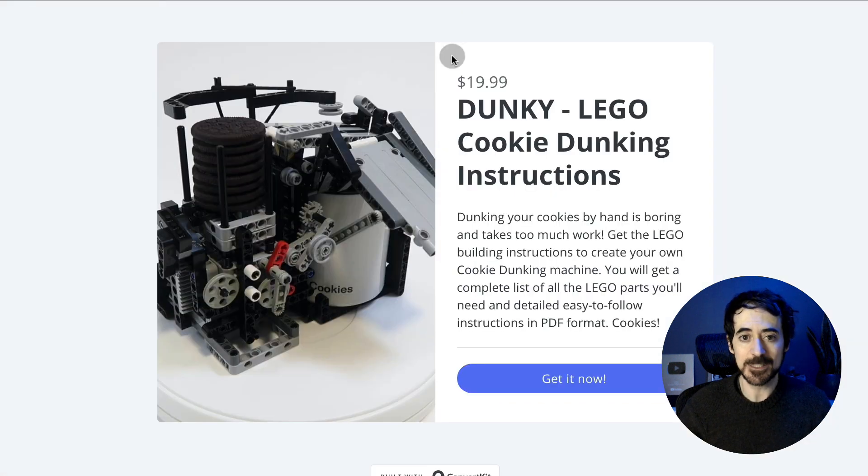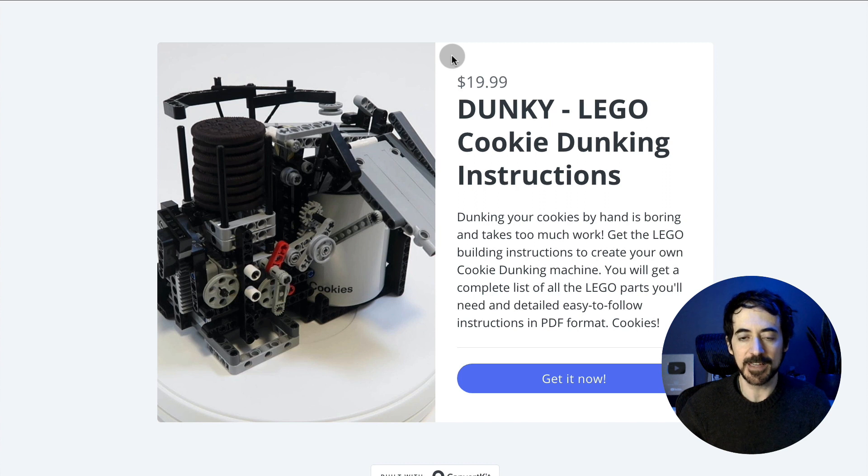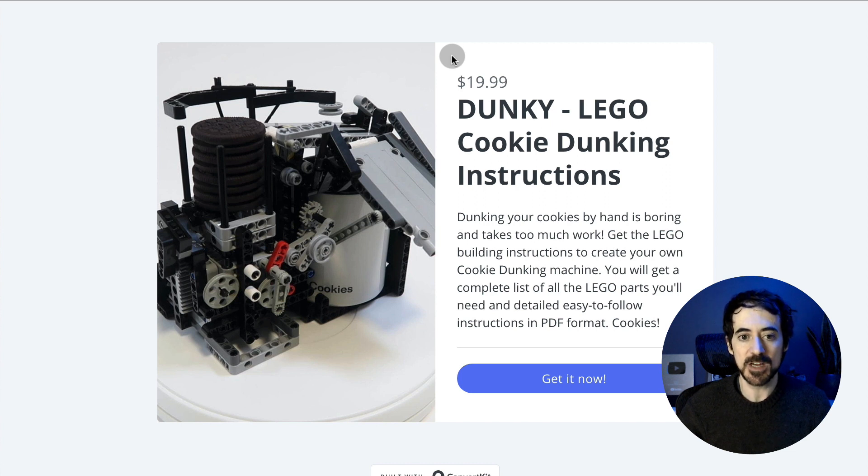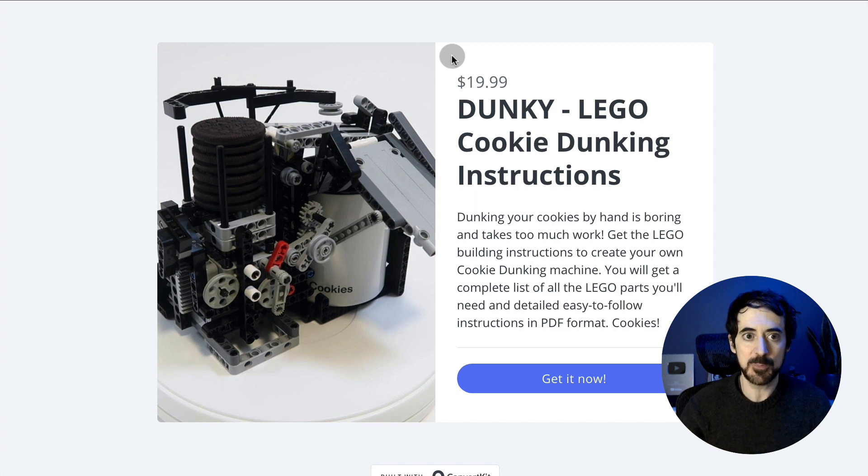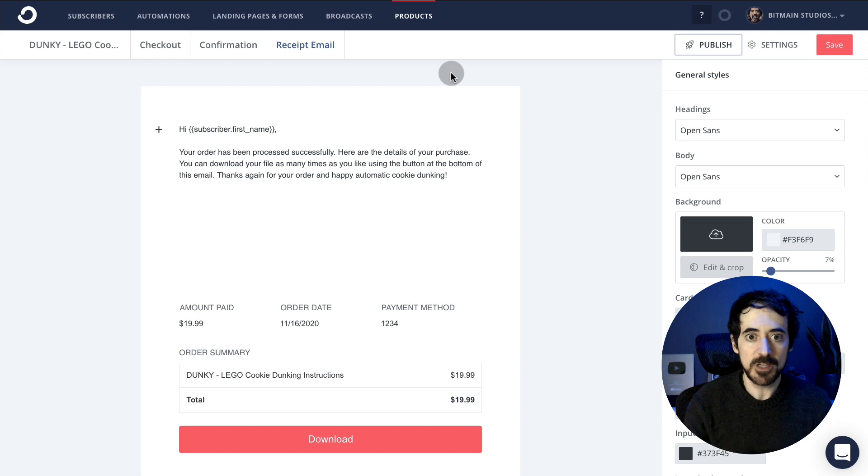Now the great thing is because you're selling through ConvertKit, you can set up an automatic follow-up sequence as well. This is great to follow up with your buyers to make sure they're happy with your products. And the way you do that is very simple.